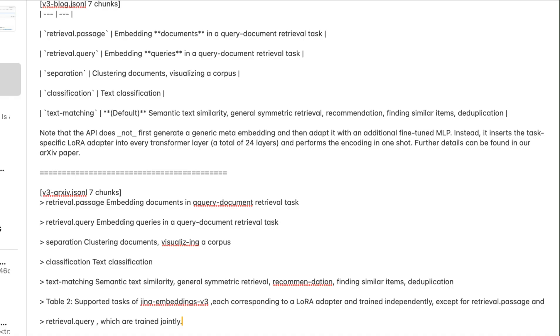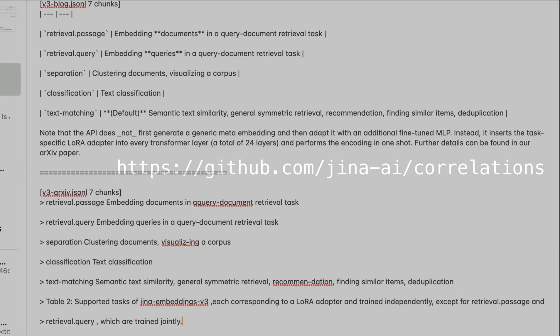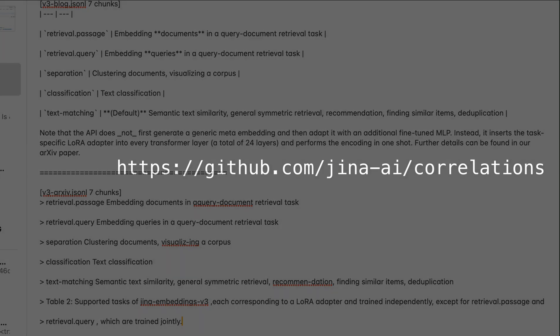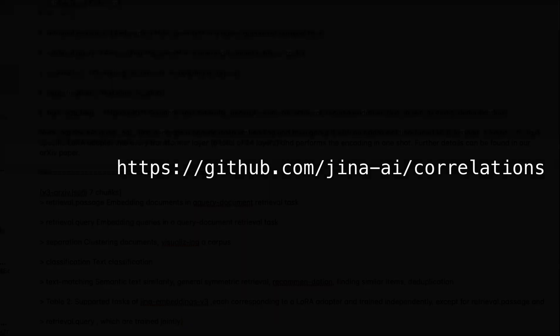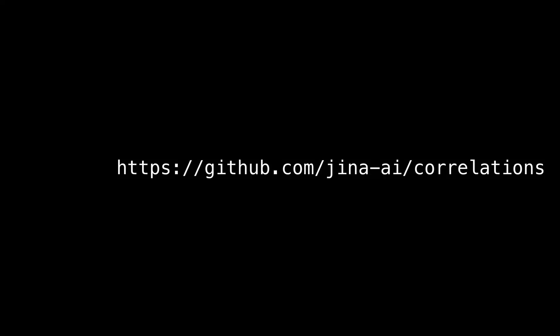There are tons of interesting use cases for this visualization tool. We use it for validating citations in deep search, debugging late chunking, and much more. Go try it out on GitHub and let us know what you think.